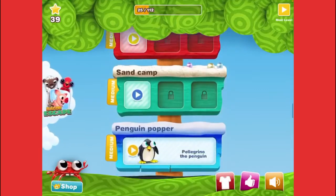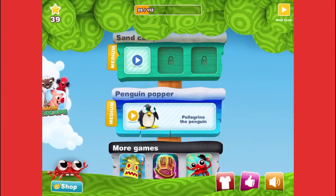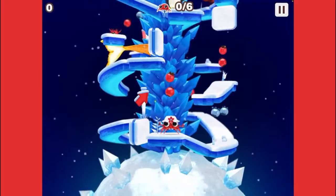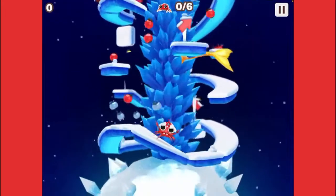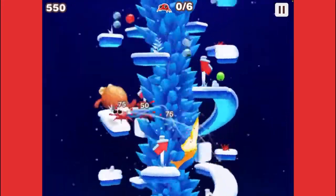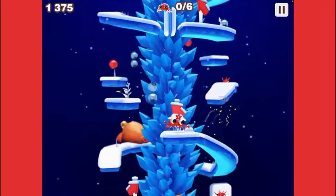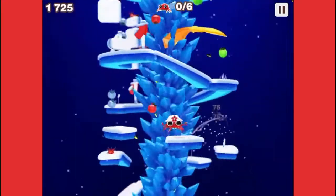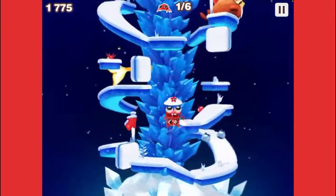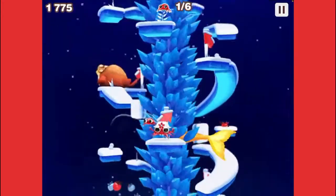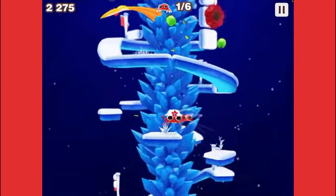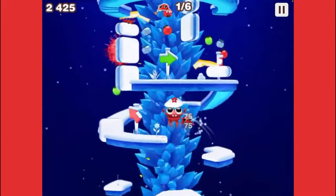Four out of five crabs — not bad, that's two stars. Penguin Popper — Pelerigo the Penguin! Okay, so this is our boss fight. Here we go — we're finally doing the boss. There's no music, so for some reason when I record the video the music doesn't play.